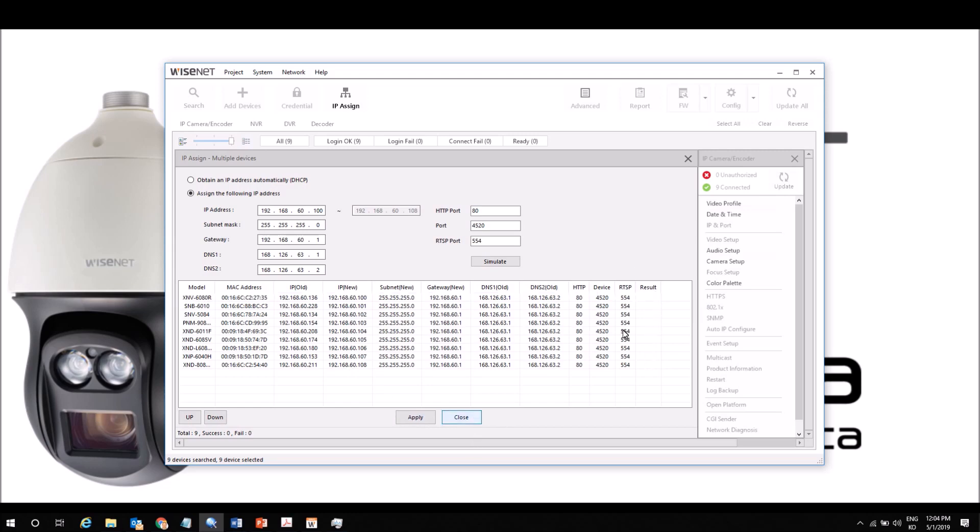From there we can do things like configuring the cameras. On the right hand side we have options for changing things like video profiles, updating the clock or time sync, flipping, focus, hallway mode, audio setup.